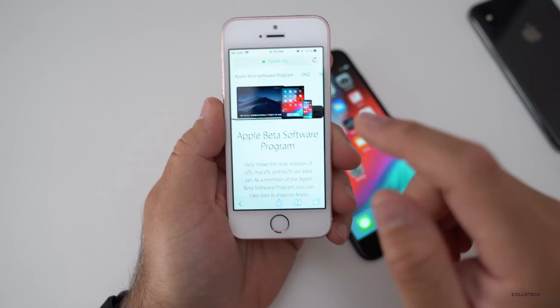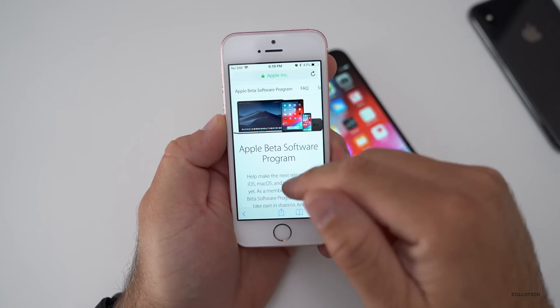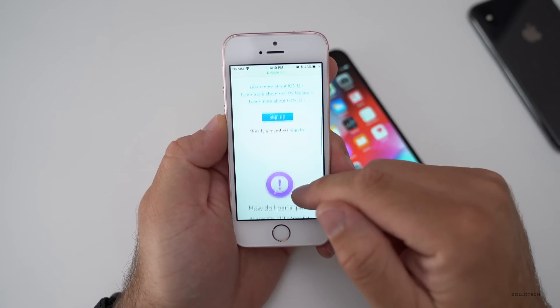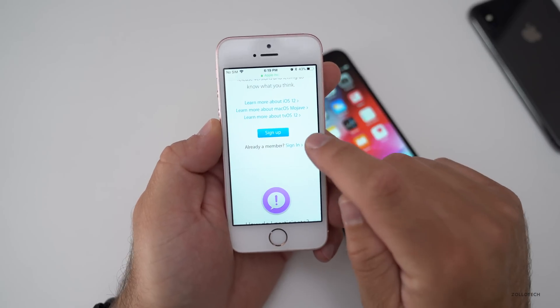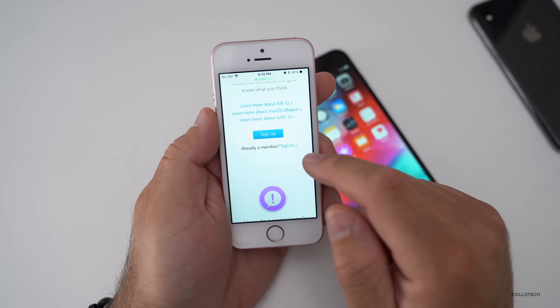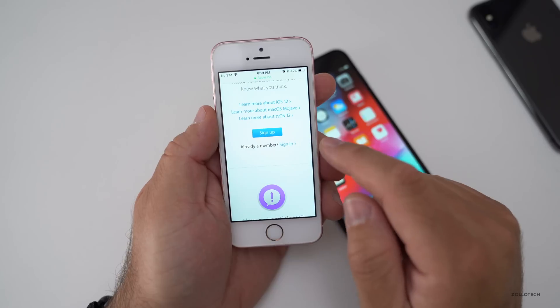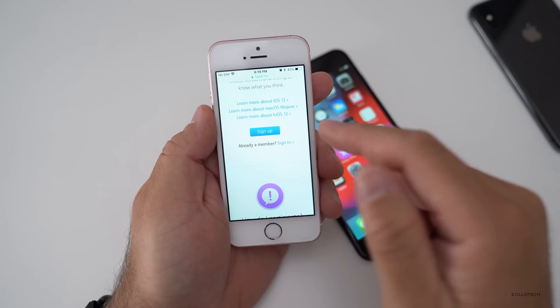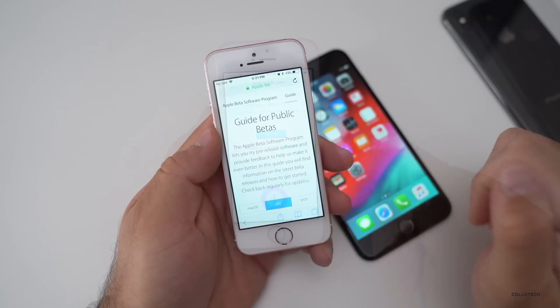You'll see this is the beta software program. Scroll down and if you're not already signed up, you'll want to sign up for this and then you'll be able to install it. I'm already signed up, so let me go ahead and sign in.